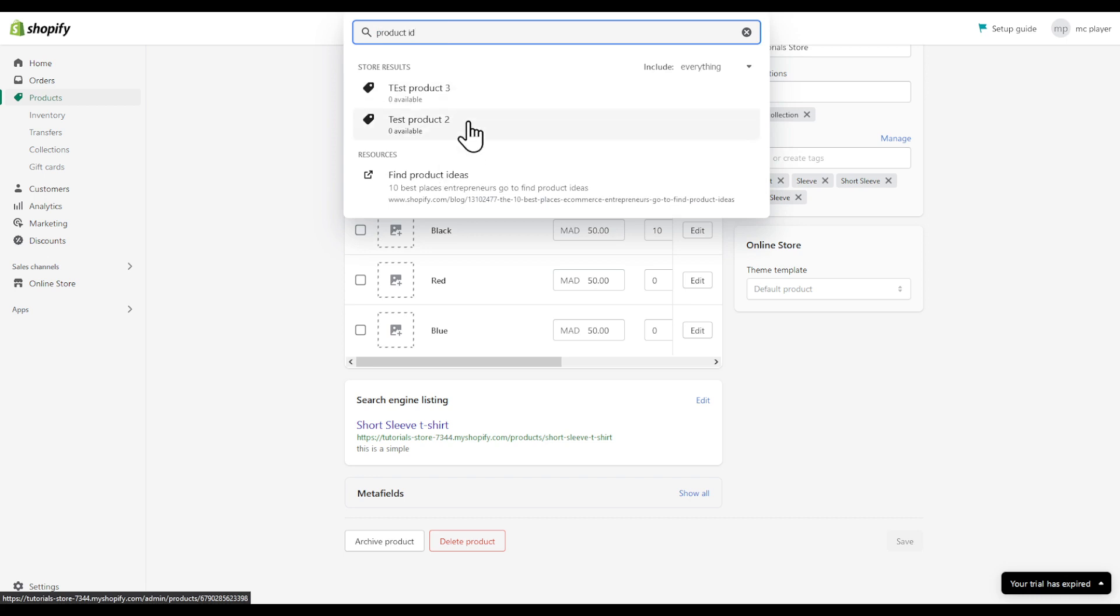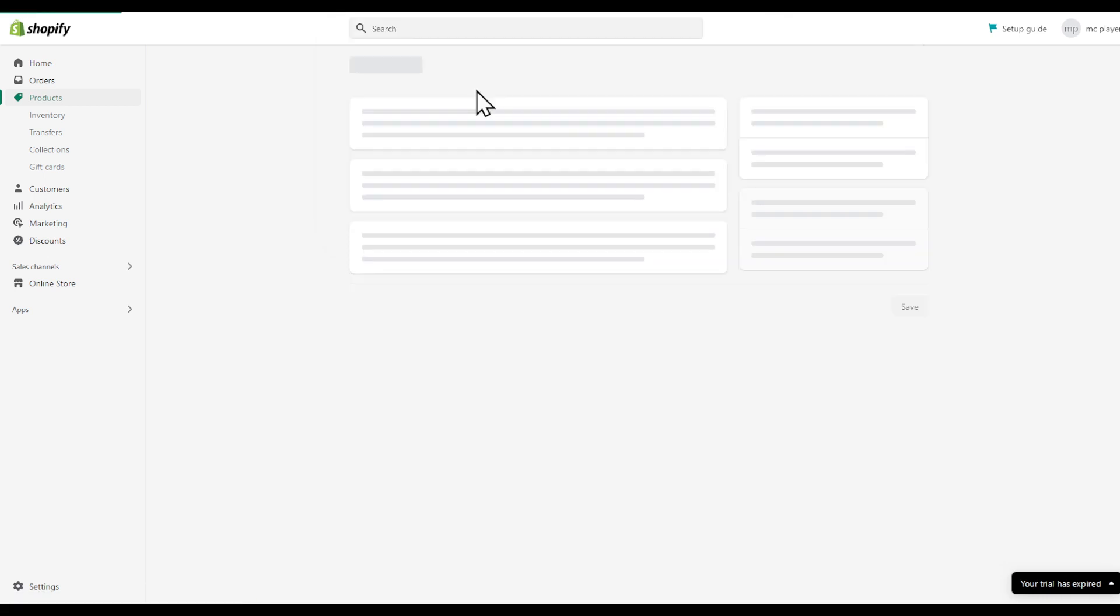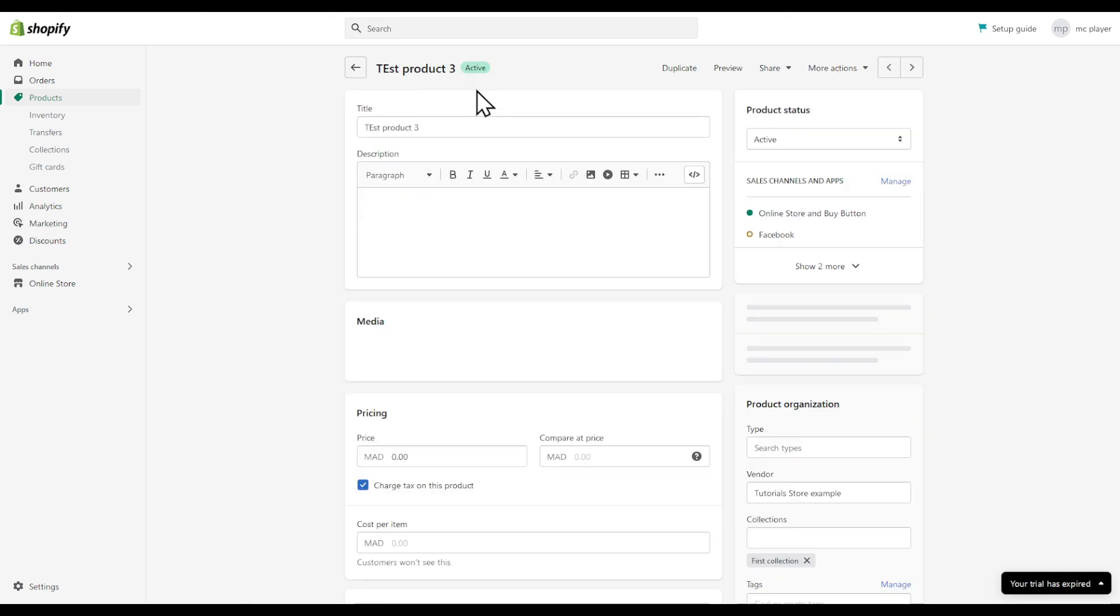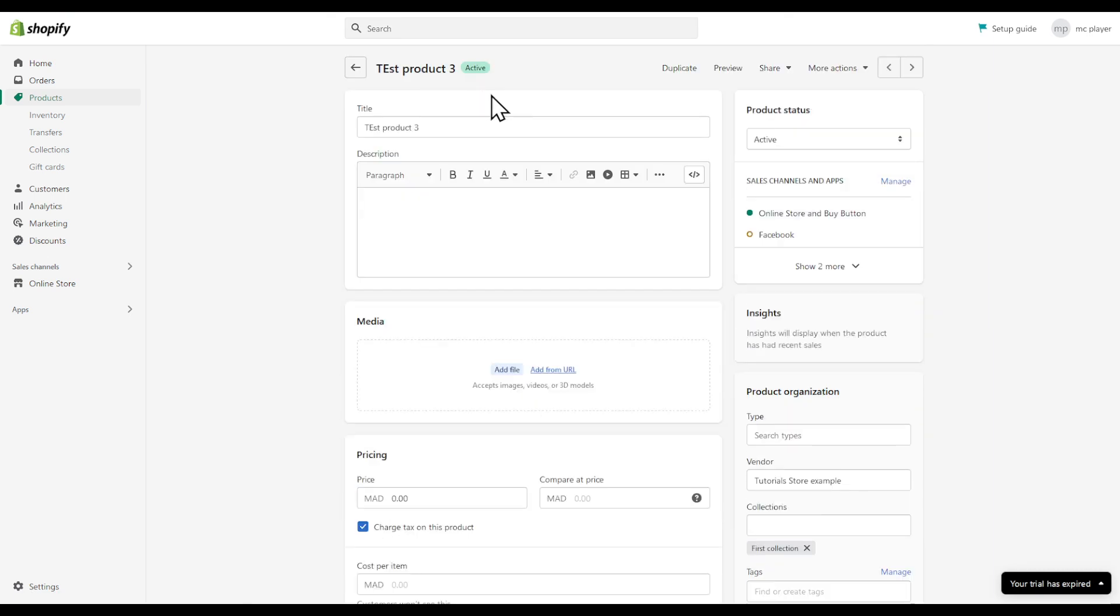And here are my products. So if I choose, for example, this product tree, as you can see, this is the product right here.